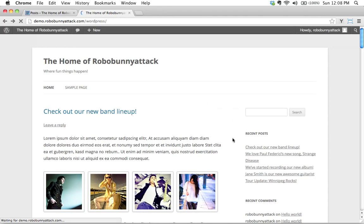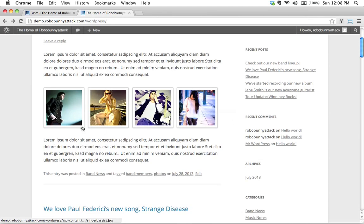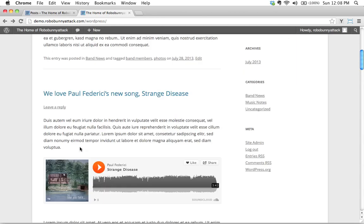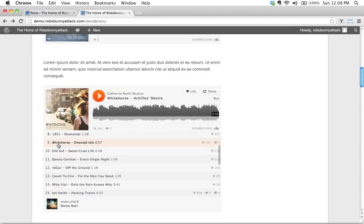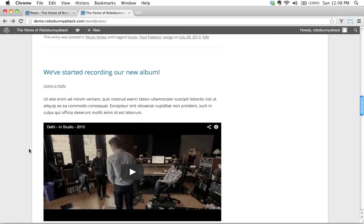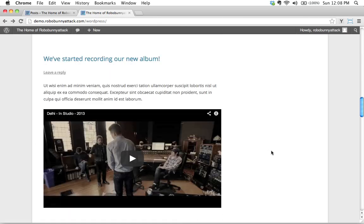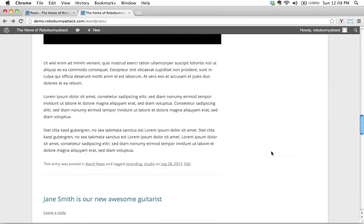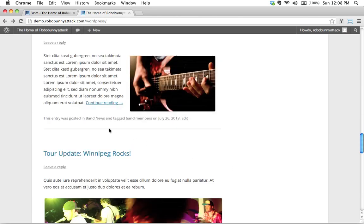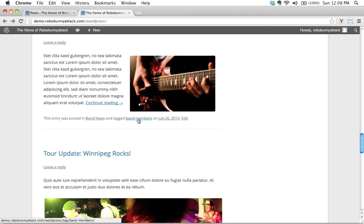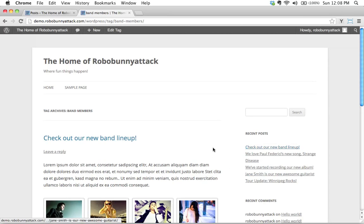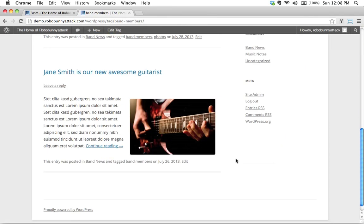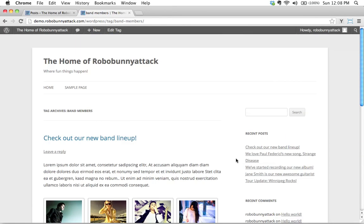Okay. That's loaded up and we've got entry was posted in band news, tag band members photos. And then here, this says, this was posted music notes, tag music, Paul Federici songs. We started recording a new album, band news, recording studio. And then here we go, tag band. Let's take a look at something. Here's an example of one where we've got a couple pieces of content that are tagged with band members.